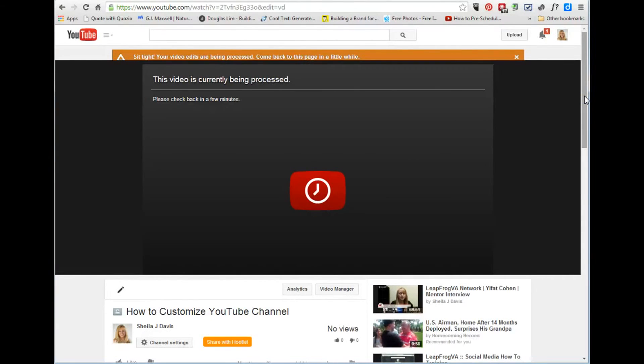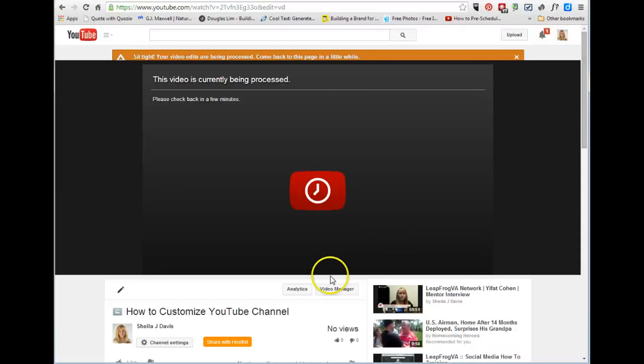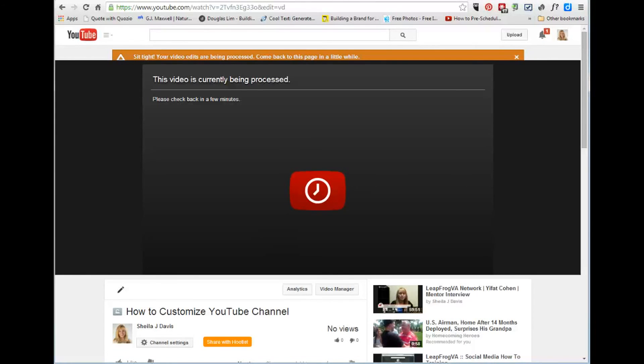So again it's Sheila with leapfrog vanetwork.com and hopefully you found this video helpful. If you have questions please let me know and I'd love for you to subscribe to my channel which is youtube.com forward slash leapfrog va and I will chat with you all soon. Bye bye.